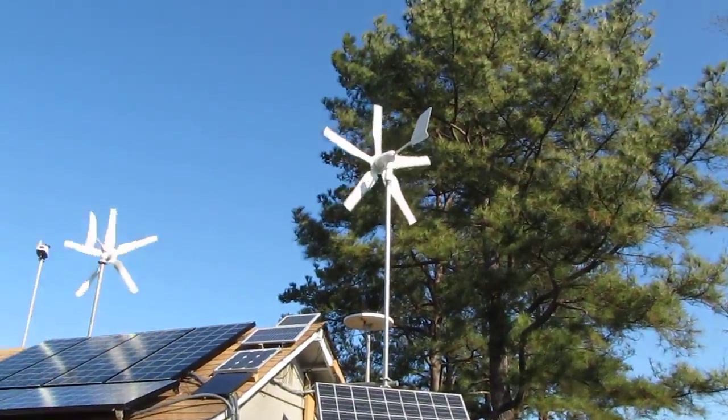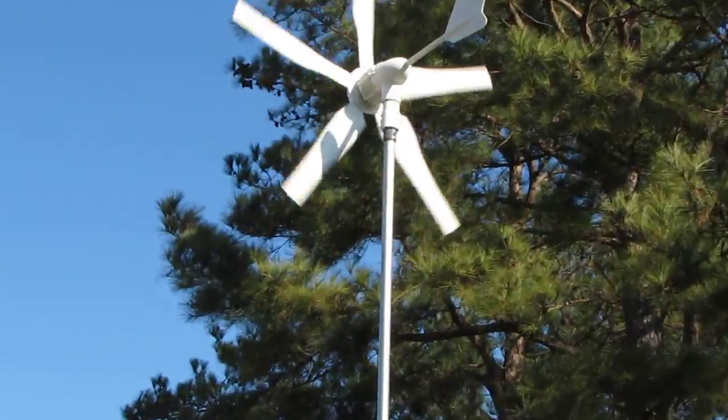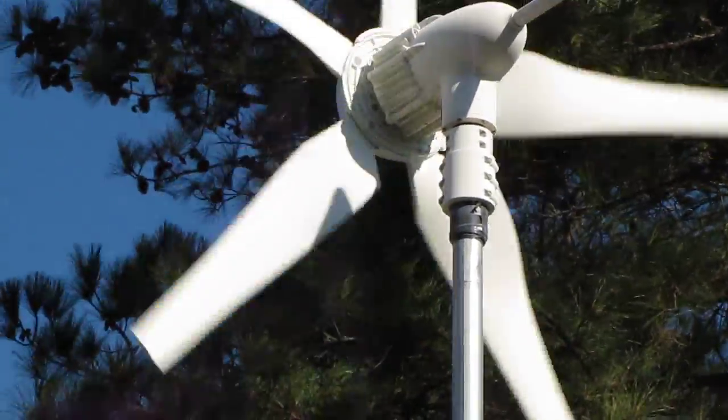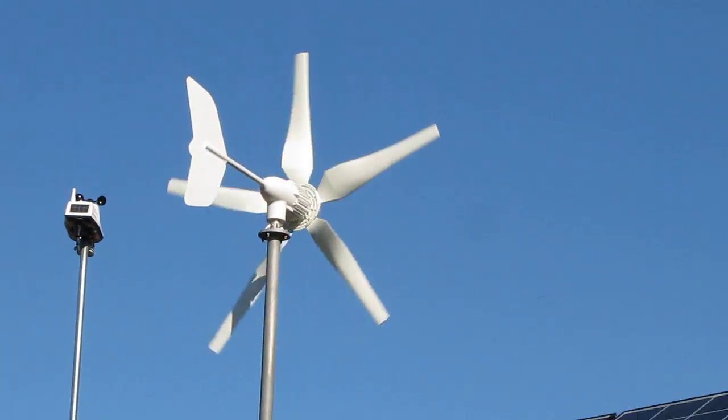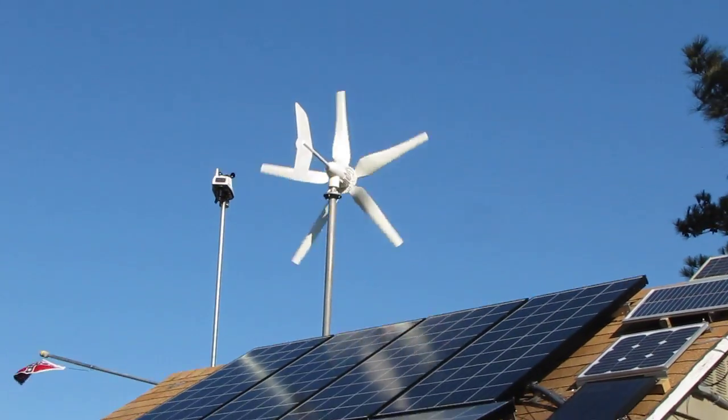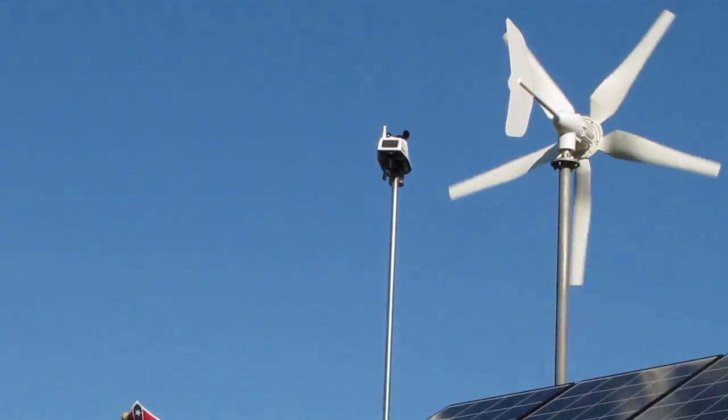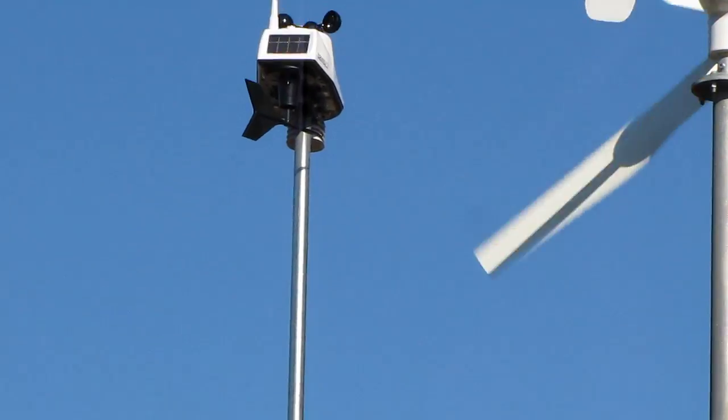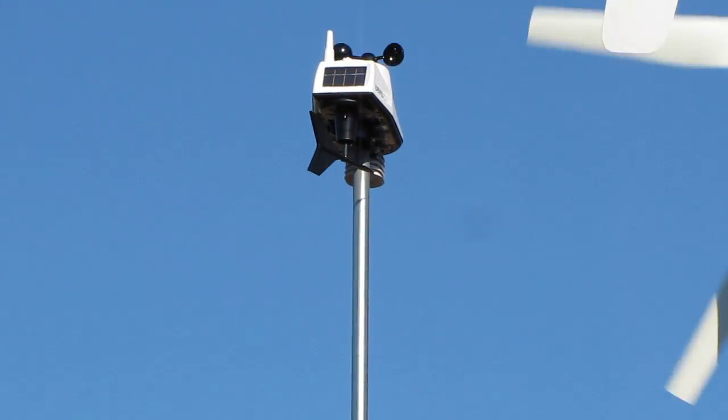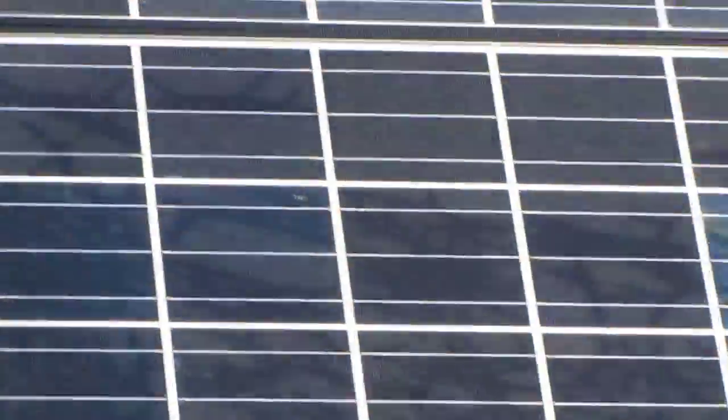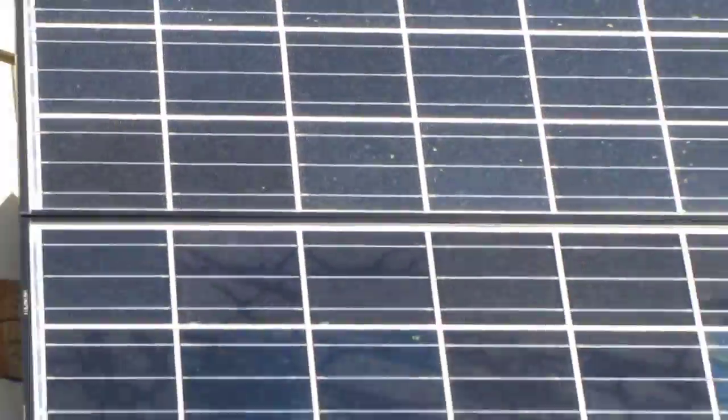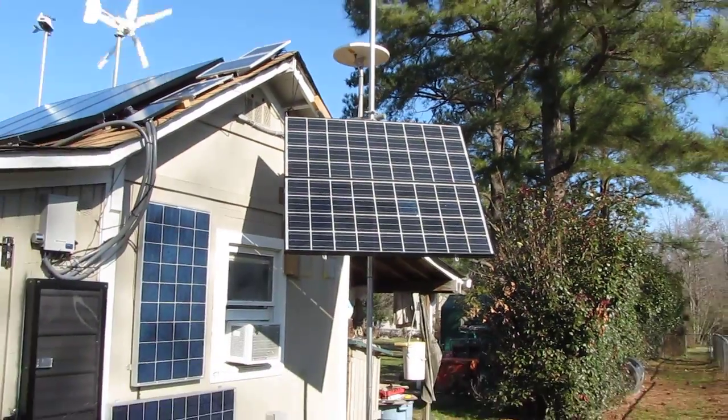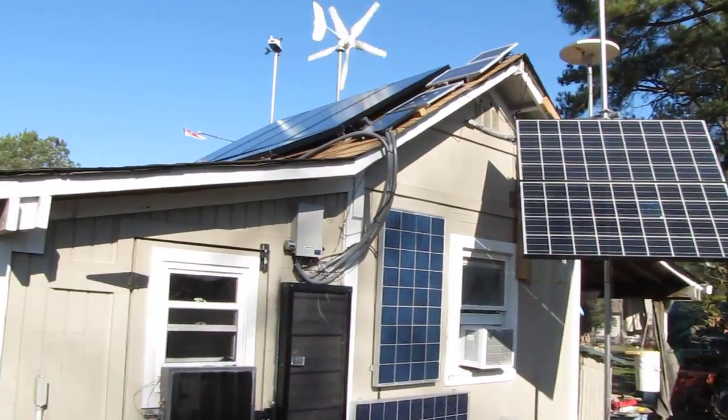But they are cranking today and that's my Davis Vantage Vue weather station. And like I said, the winds come out of the straight out of the north northwest. These panels are pointing directly to the south.